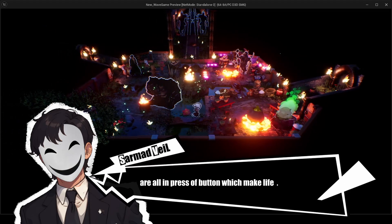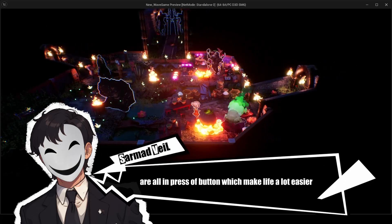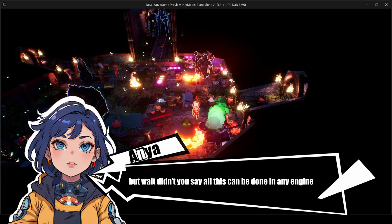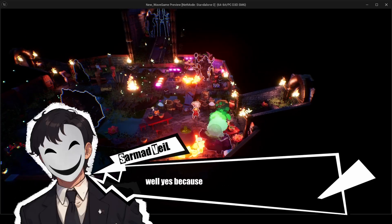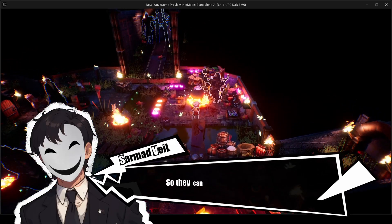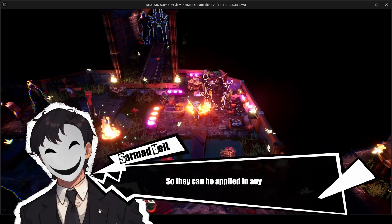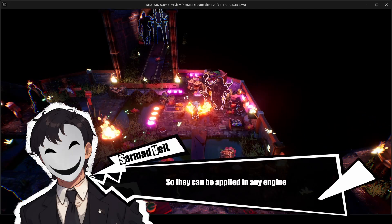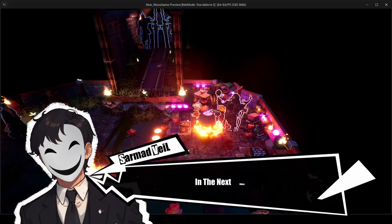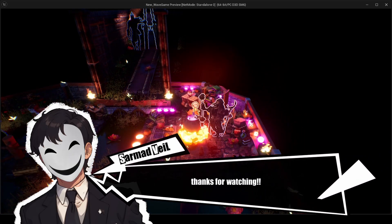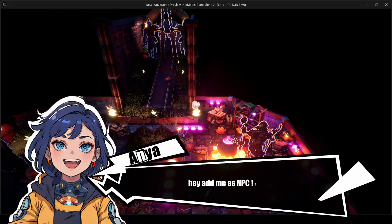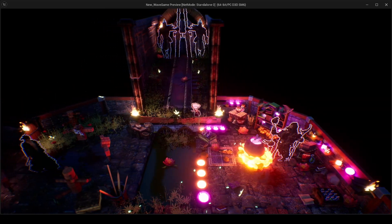Was Unreal Engine helpful? Yes — Lumen, Megascans, and post-processing are all just a button away, which makes life a lot easier. But didn't I say all this can be done in any engine? Yes, because all these steps are general rules that can be applied in any engine. We'll dive into gameplay in the next video — thanks for watching!